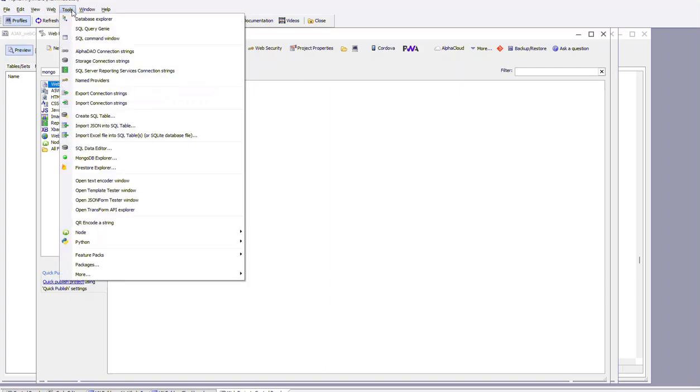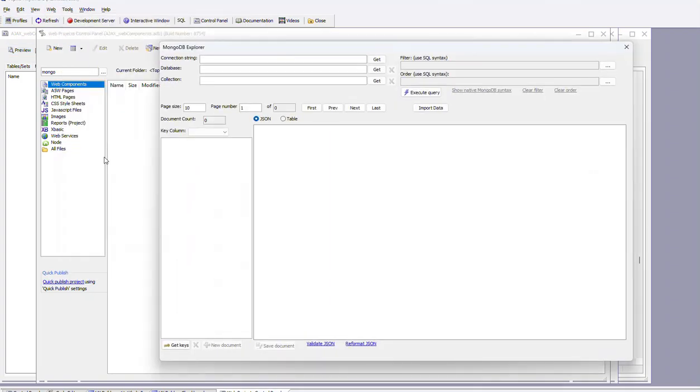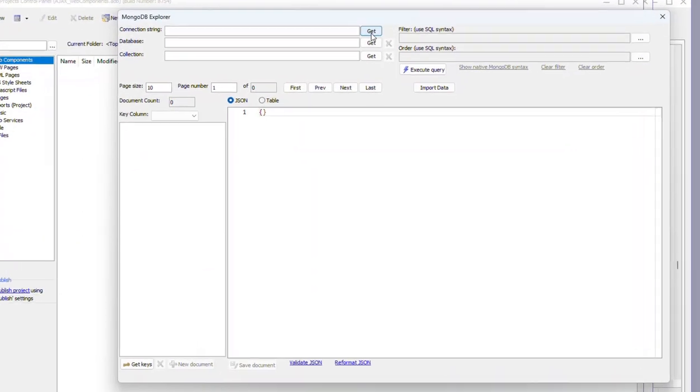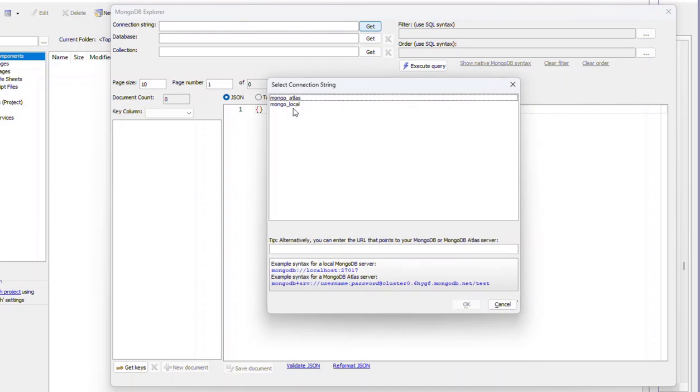So we'll go tools, MongoDB Explorer. We'll choose our connection string. So this is our local connection string.